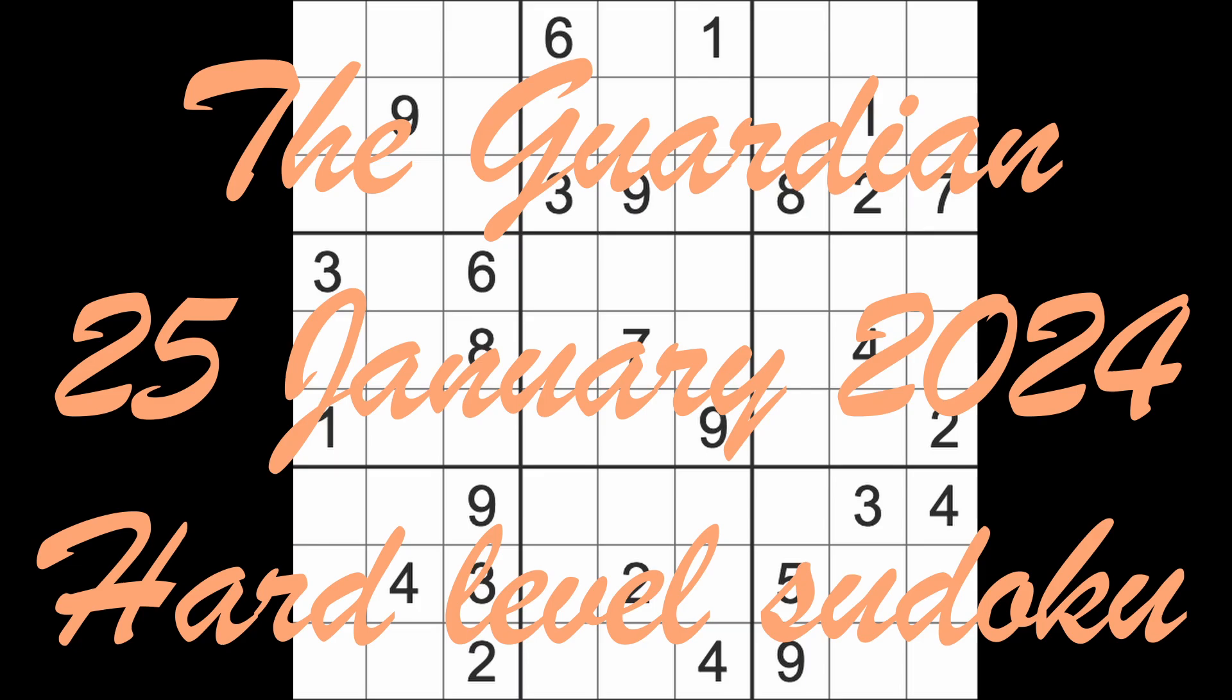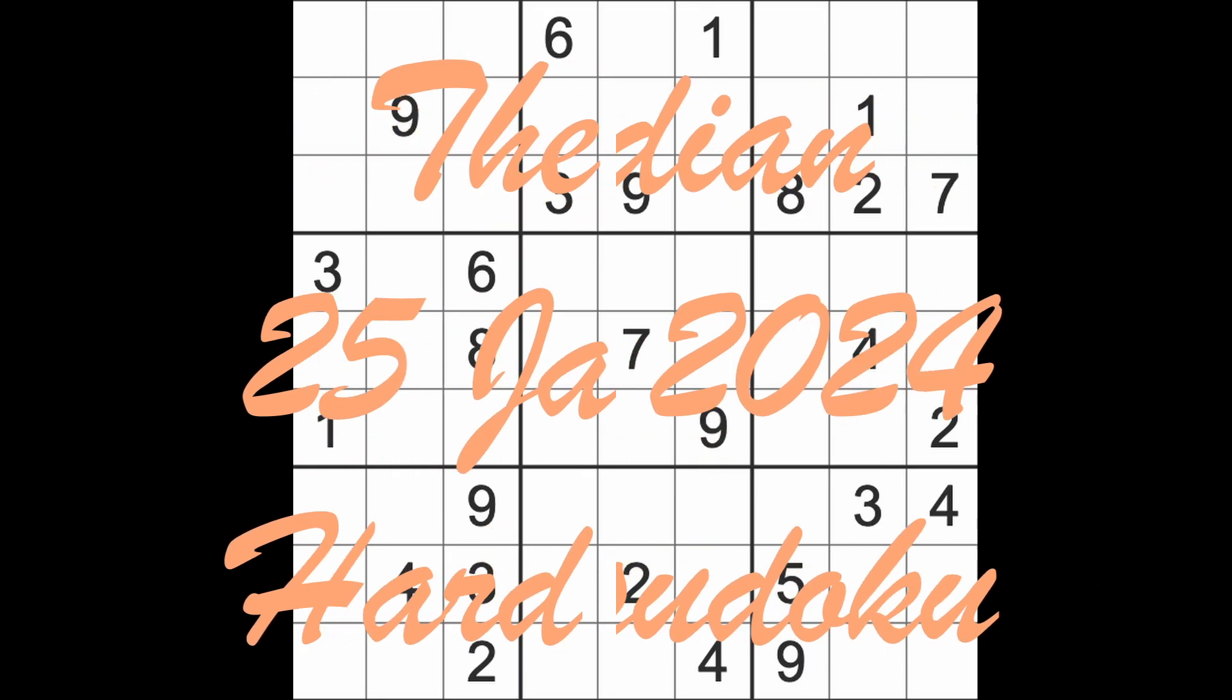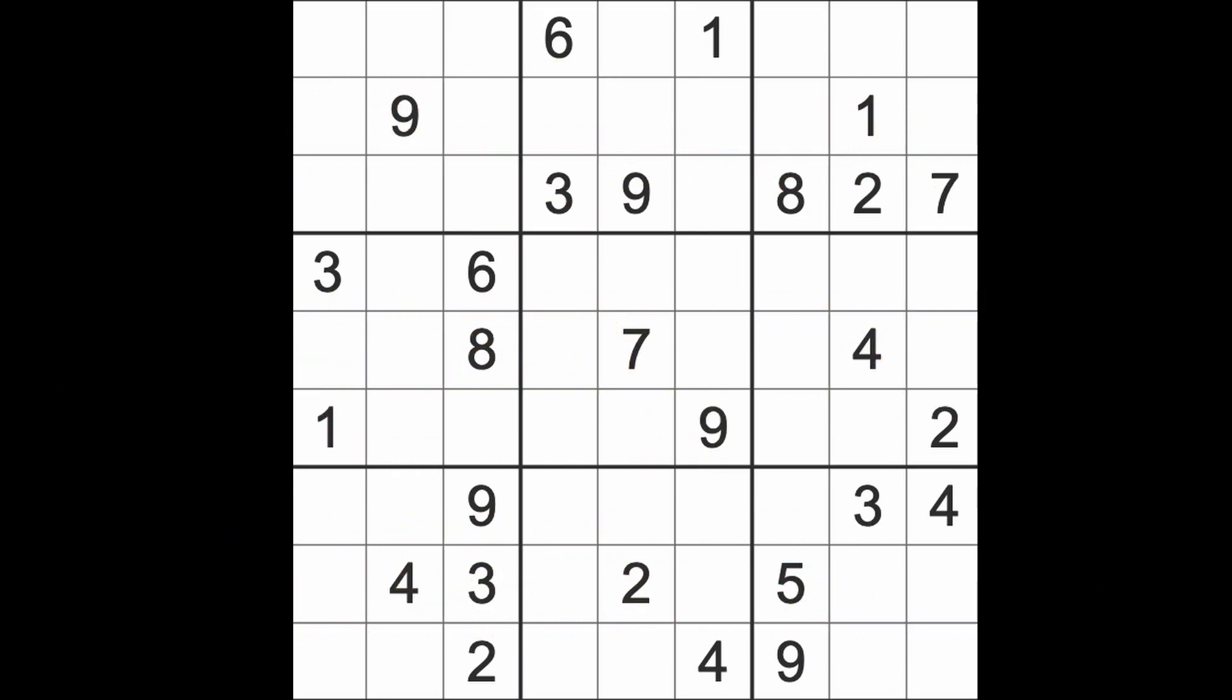Hello fellow Sudokans, welcome to Zen and the Art of the Guardian's Sudoku puzzle. It's Thursday the 25th of January 2024. I hope you are keeping well. Cat is sitting on my lap looking at me as though I shouldn't be speaking to you, but anyway I'll talk to you and not talk to the cat.